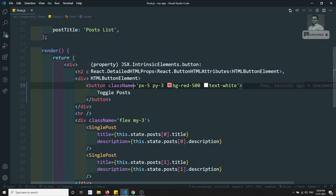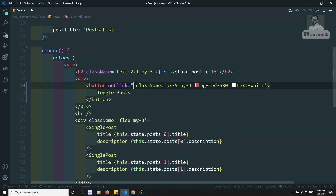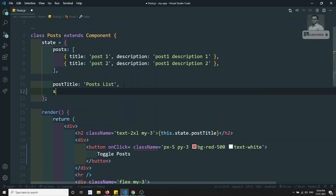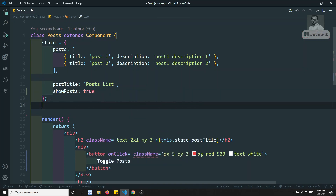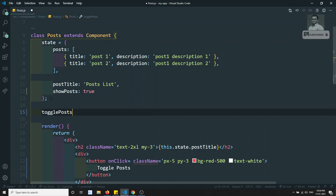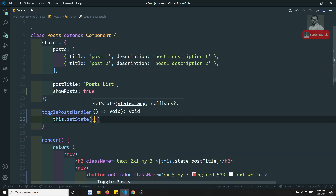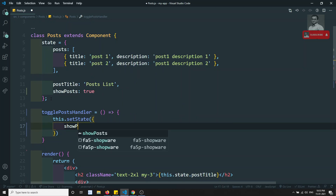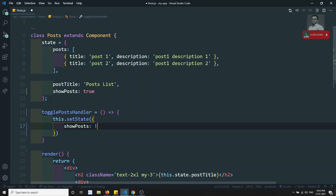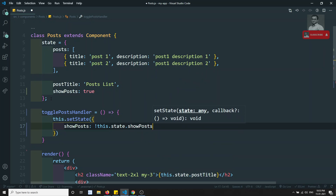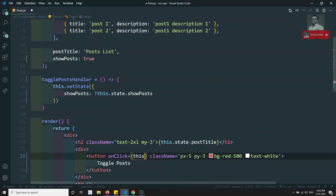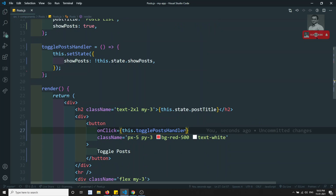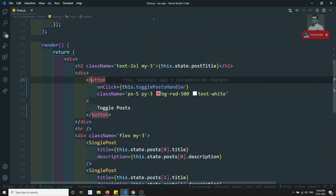Now I'm adding a click event handler — onClick. I'll add a state property showPost of type true, so by default it will show. I'll use a method called togglePostHandler. Inside it, I'll use this.setState and set showPost to the negation of this.state.showPost — toggling it. Then I call this method using this.togglePostHandler inside the onClick.